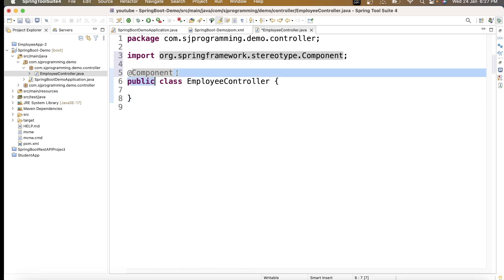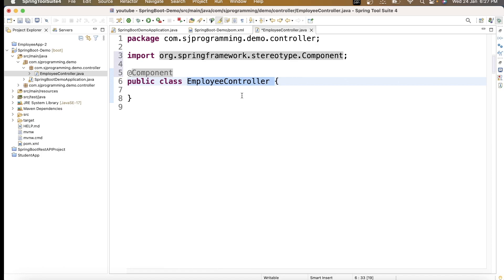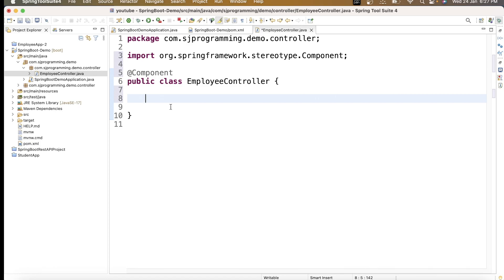If it is annotated with @Component, it means Spring will create the bean for this EmployeeController — we don't have to create the bean ourselves. Now inside this EmployeeController, I want to write one method — a very simple method.